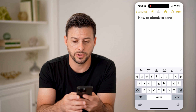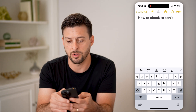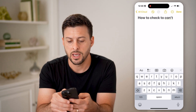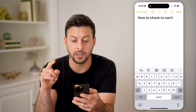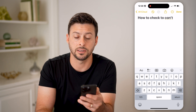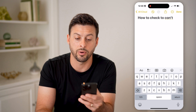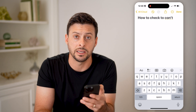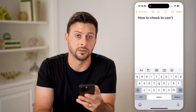You can also see that if I type in 'cant,' it automatically adds the apostrophe — so it becomes C-A-N-apostrophe-T instead of just C-A-N-T.